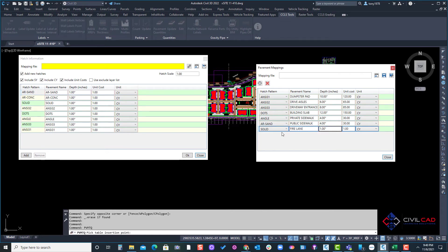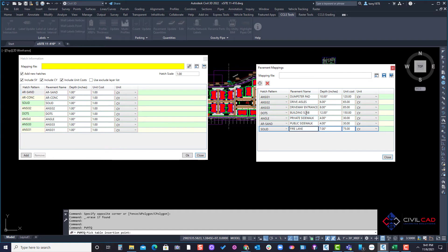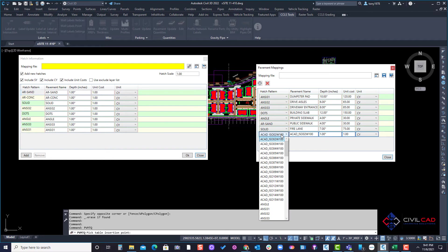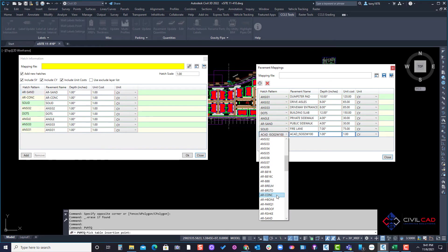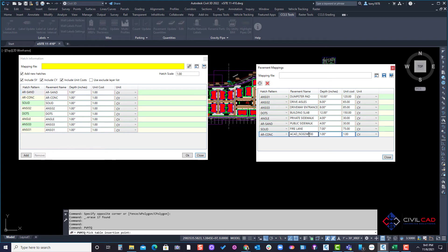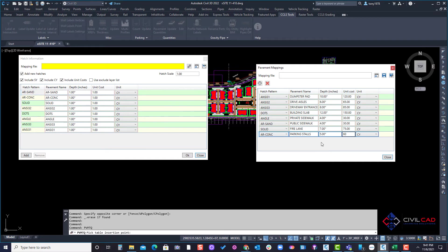And we'll say it's 7 inches and the fire lane would be $75 per cubic yard. So we got fire lanes, public pad, parking stalls. So we have one more and the parking stalls we'll say arc concrete and that would be 5 inches typical and we'll say the parking stalls are $60 per cubic yard.